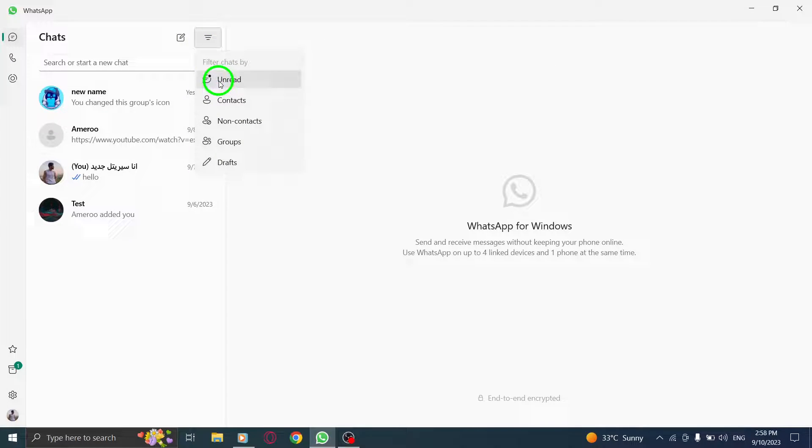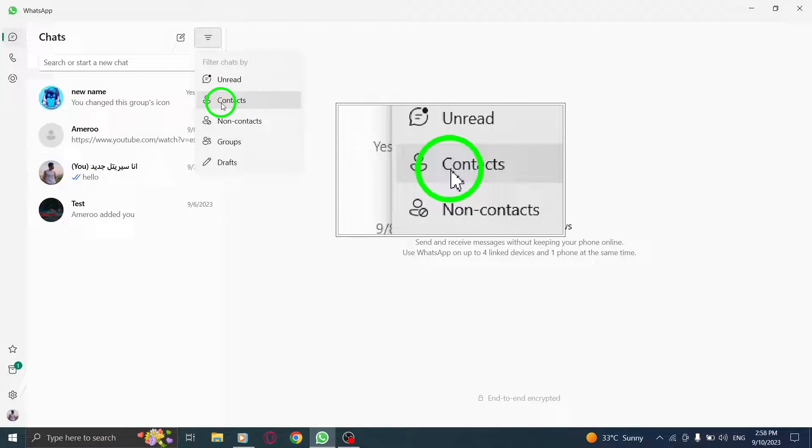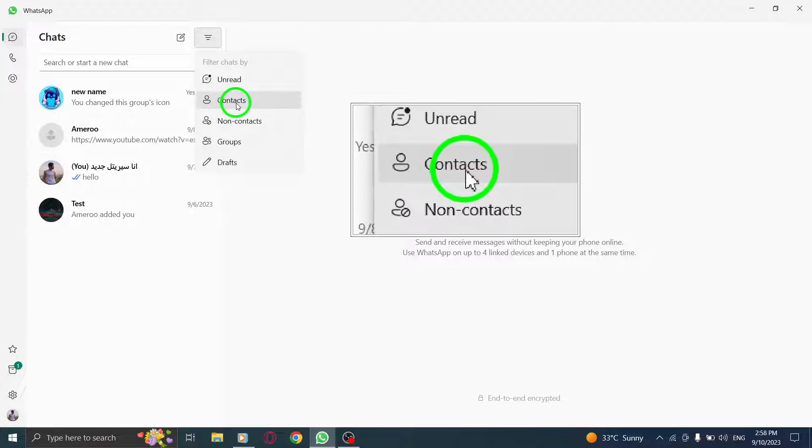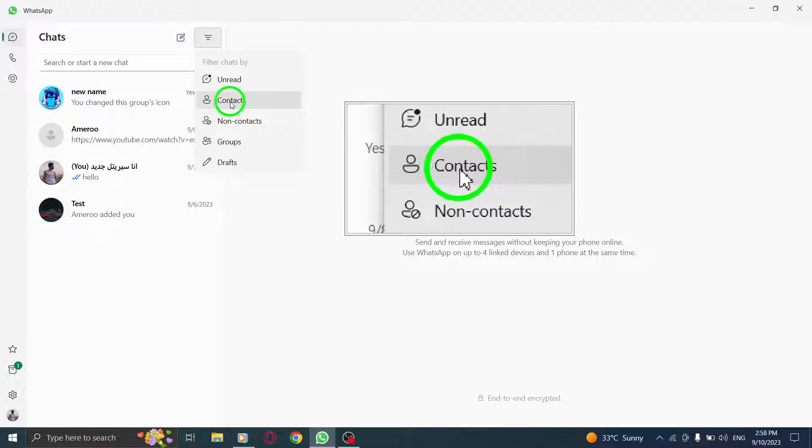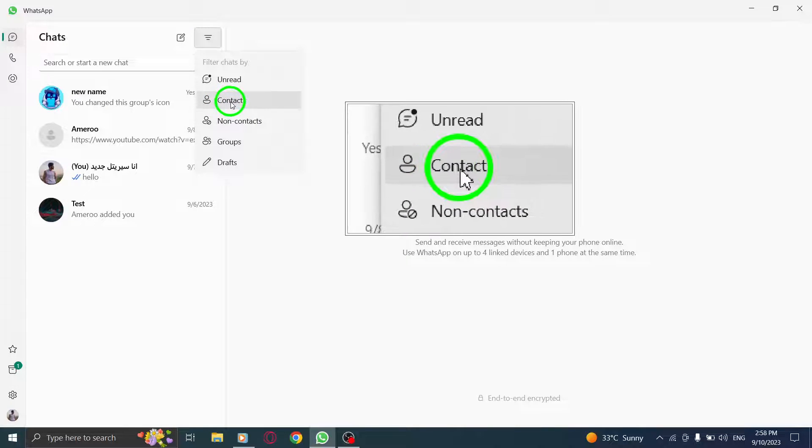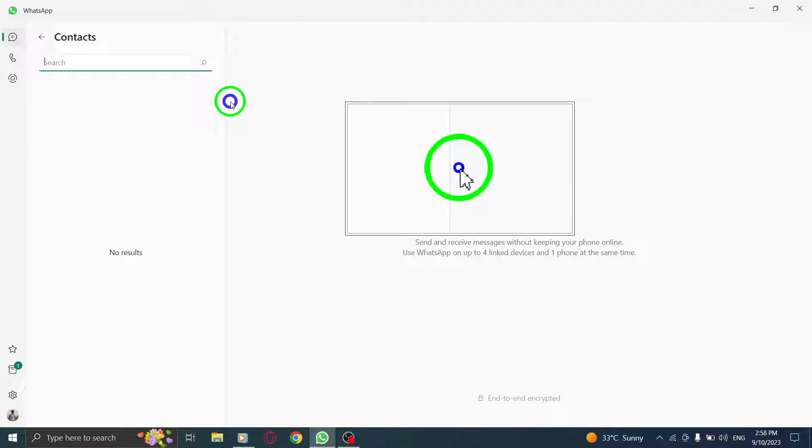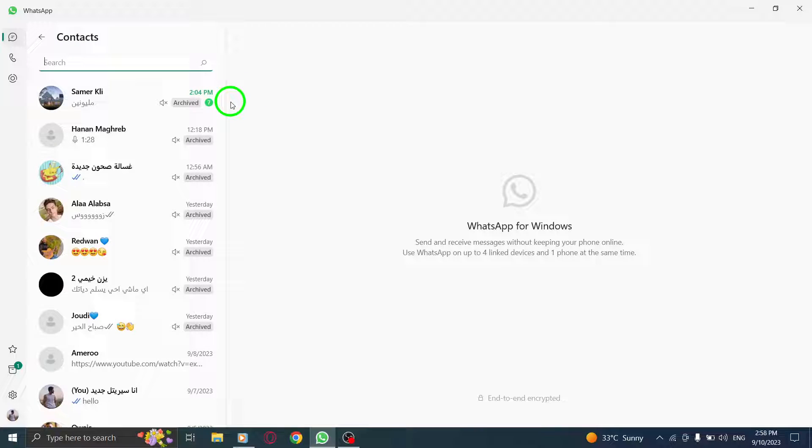Step 3. By clicking on the new chat icon, you will be directed to a screen where you can find your contacts. Scroll down through the list to search for the person in question.